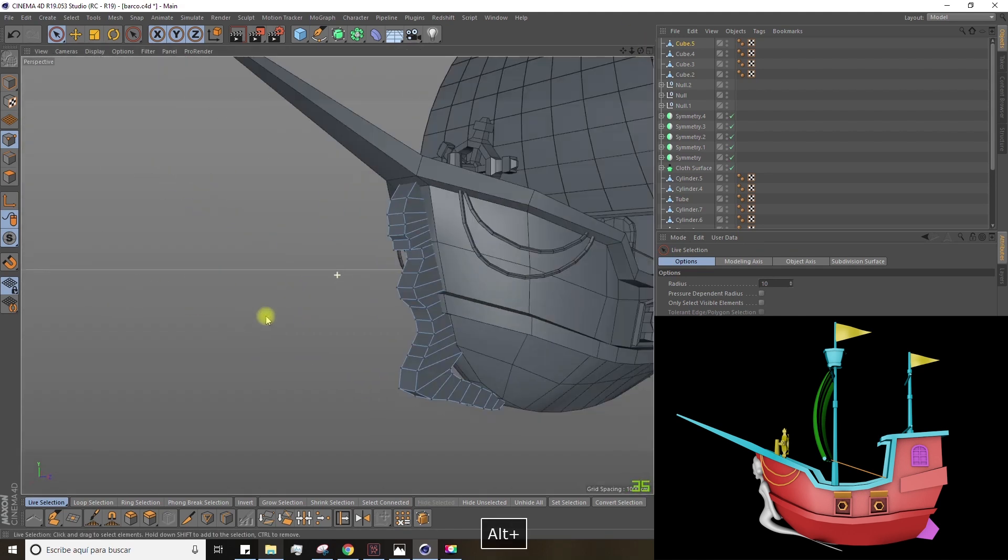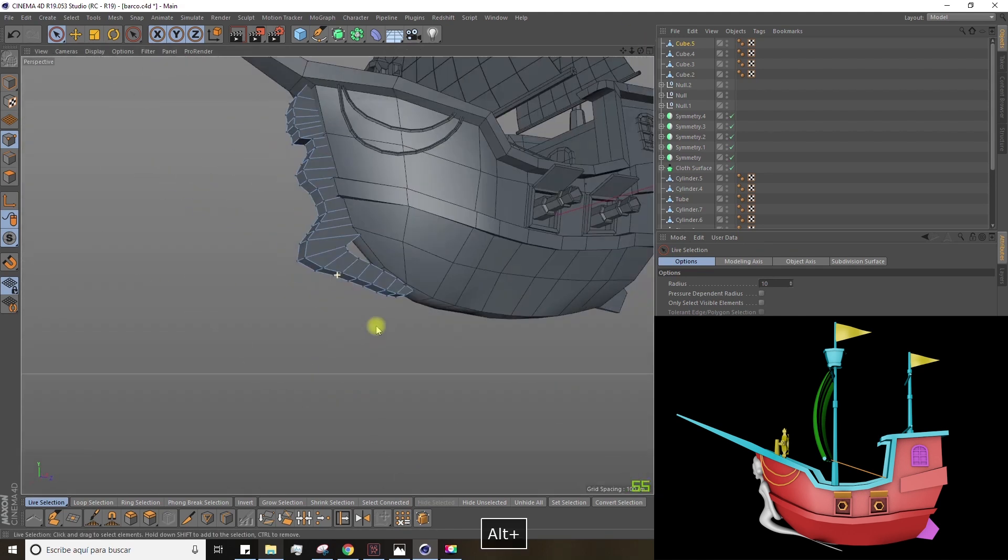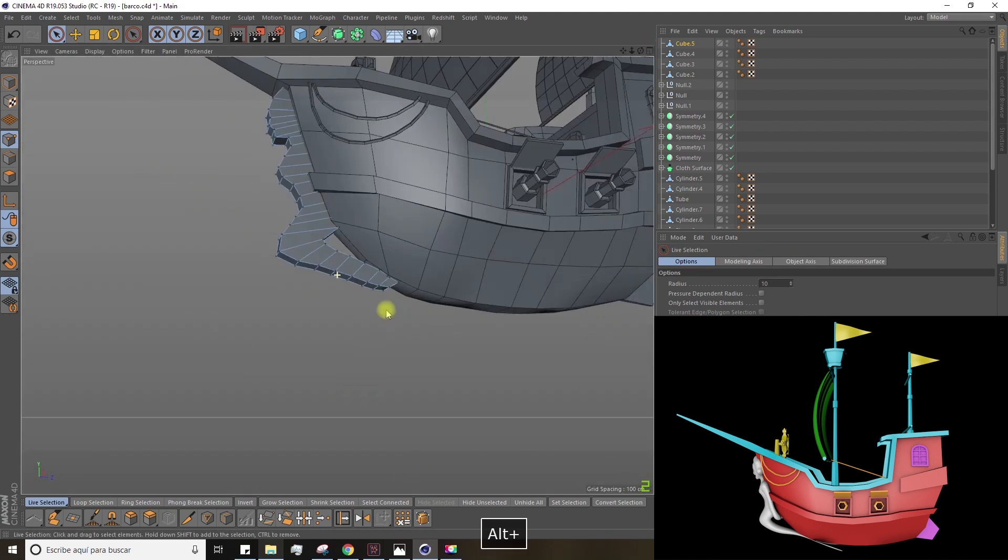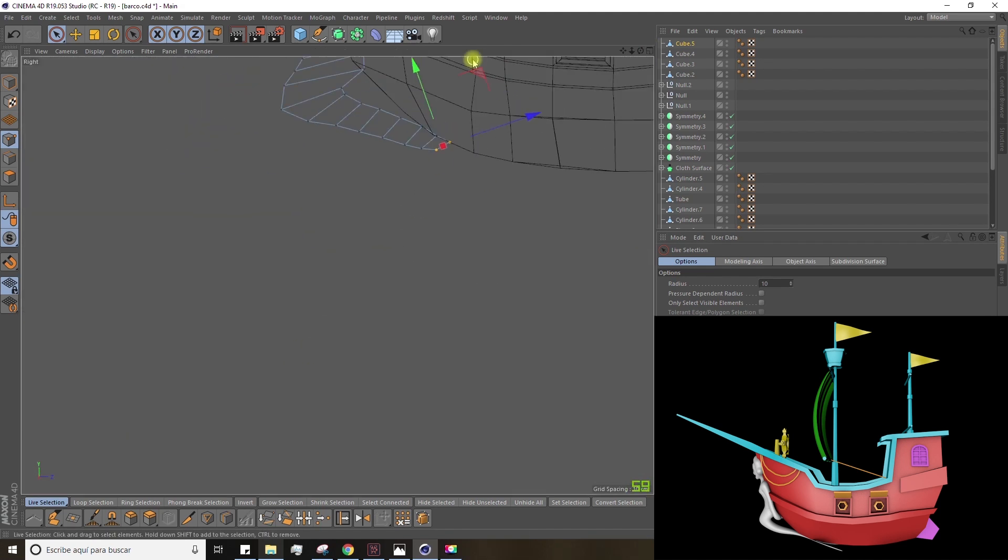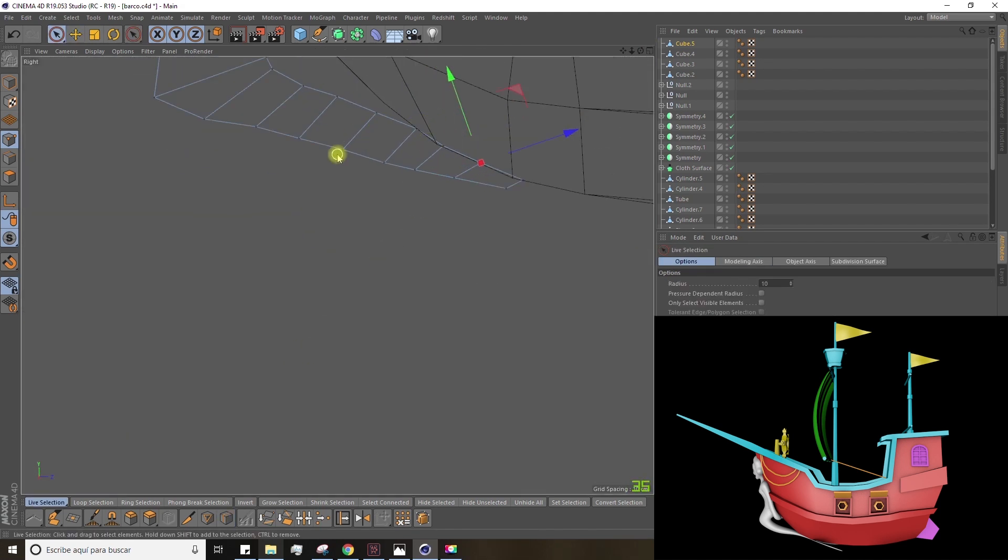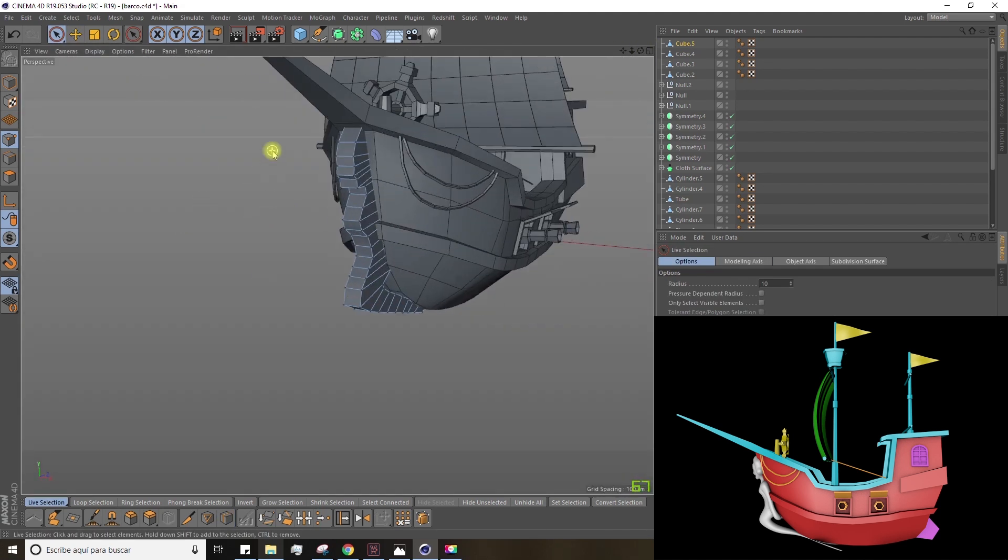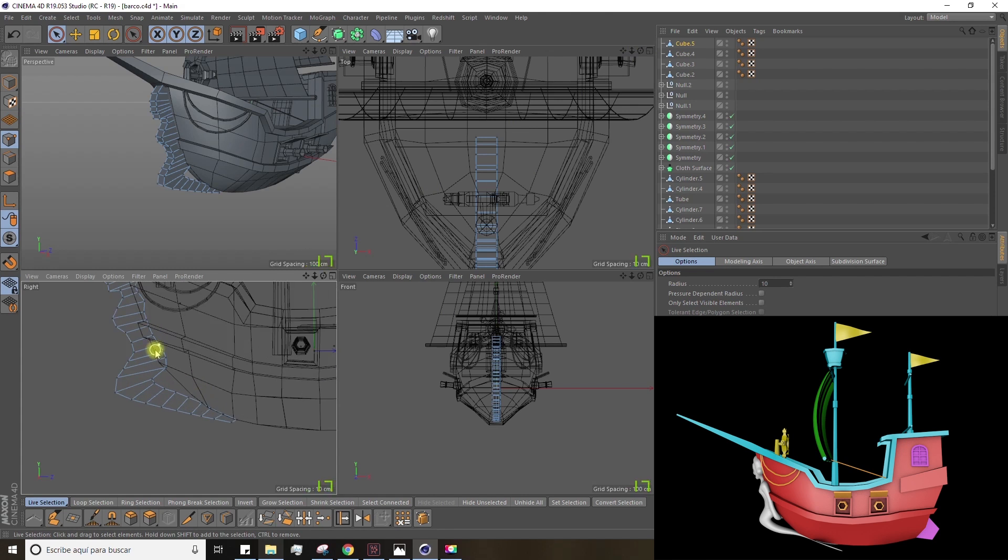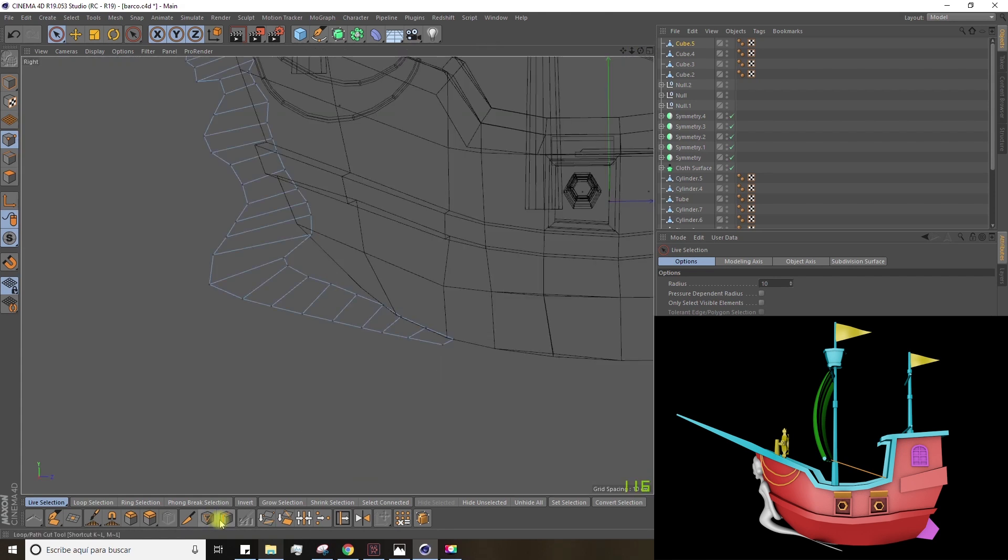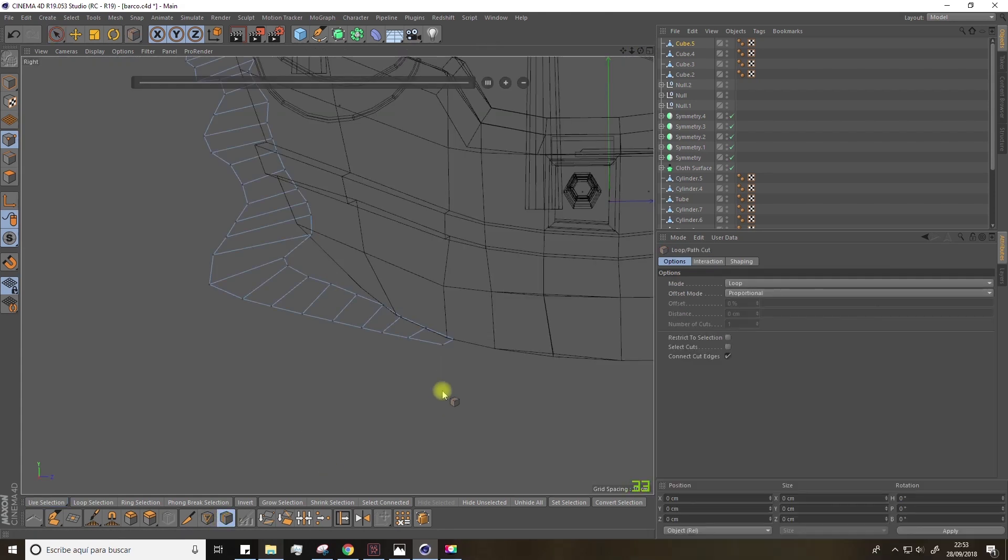When we are done with this, we'll make a couple of cuts to give the mermaid more volume on the X axis. So, grab the loop path tool and make the following two cuts.